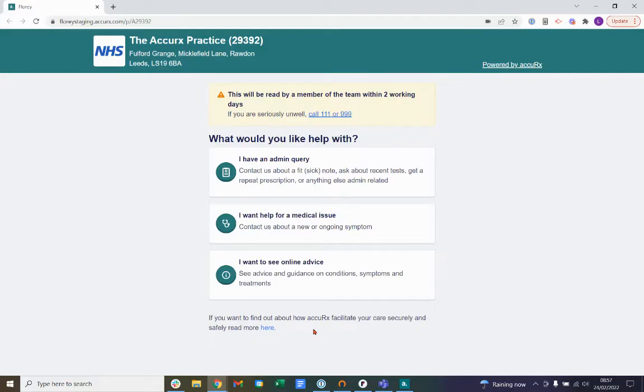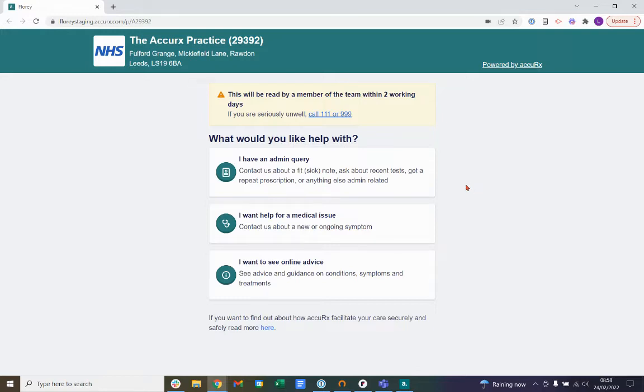You may have navigated to this form from your GP Surgery's website or have been sent this form in a text message or email from your practice. Here I'm showing an example of the form where the practice name and information is on the top left hand corner of my screen. In this video I'll walk you through how to use this form to contact your practice.